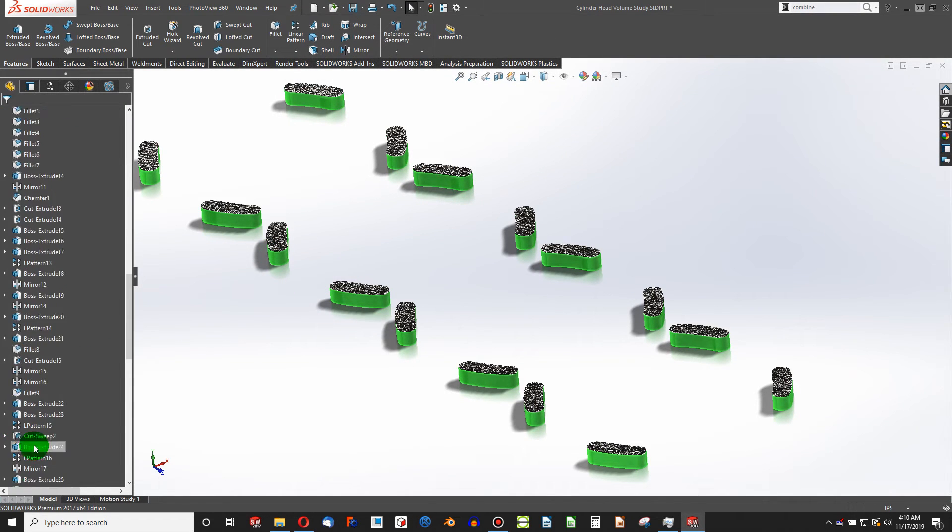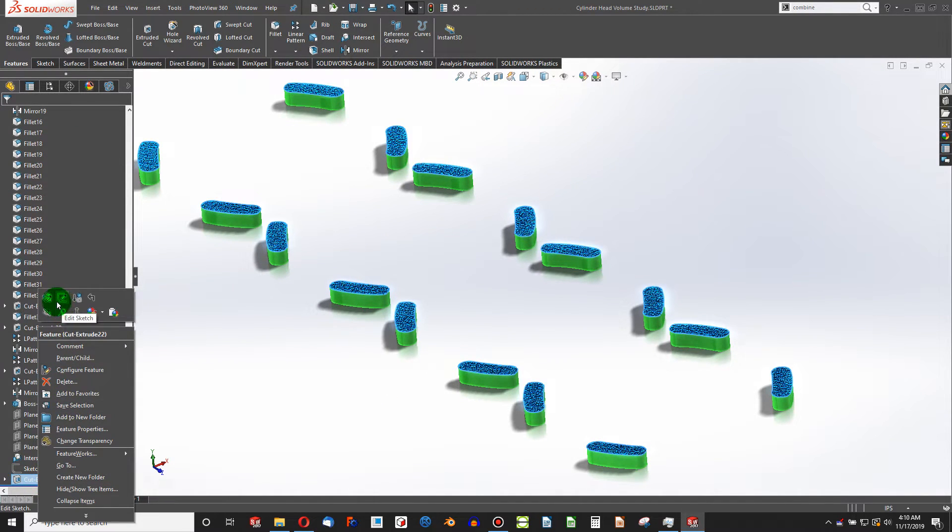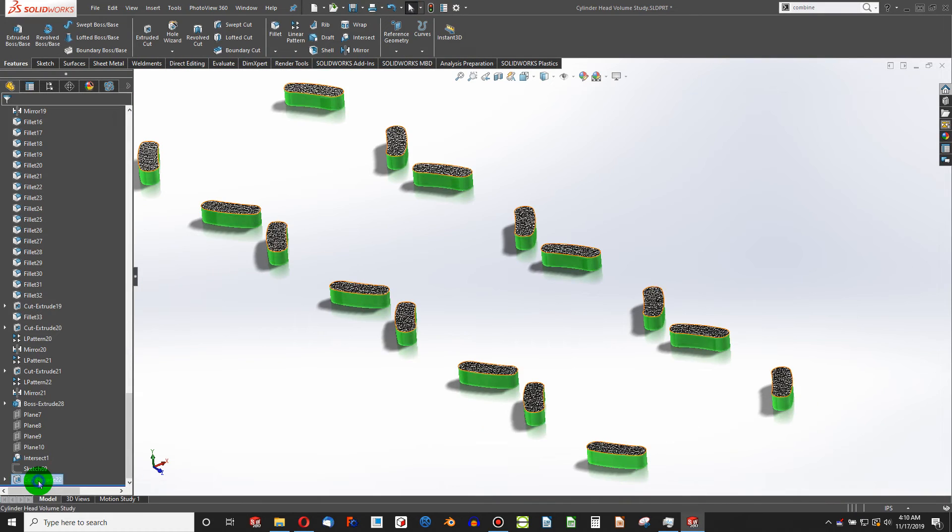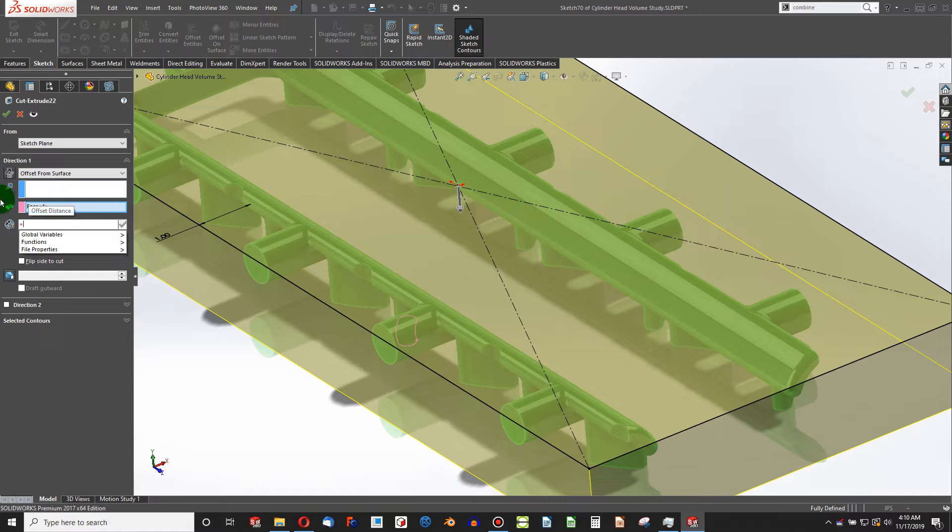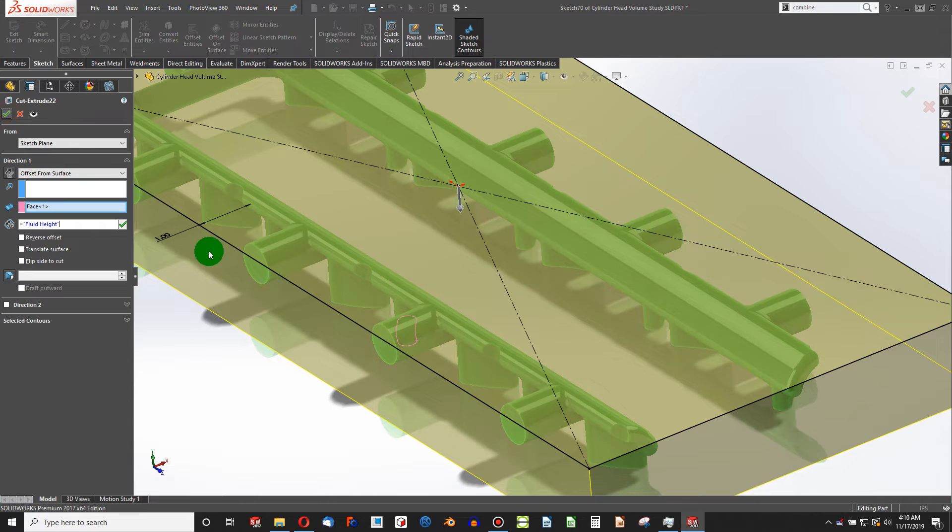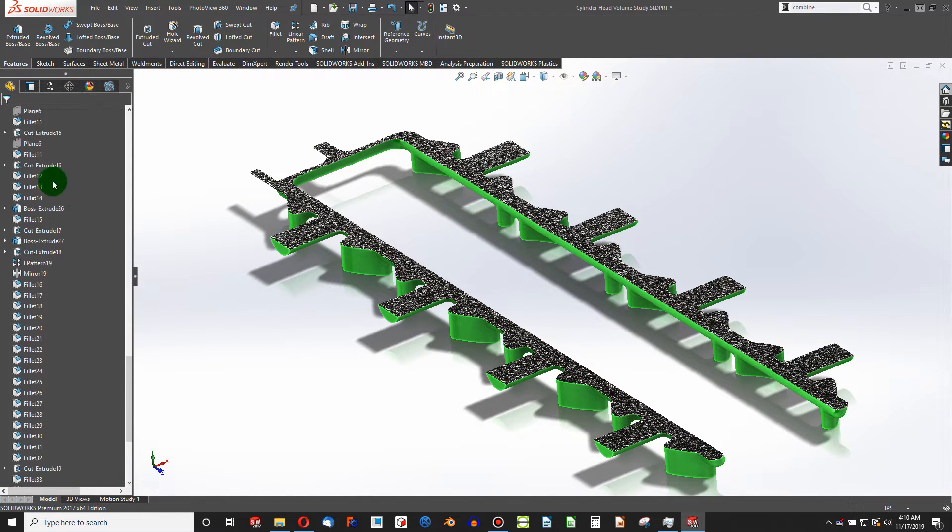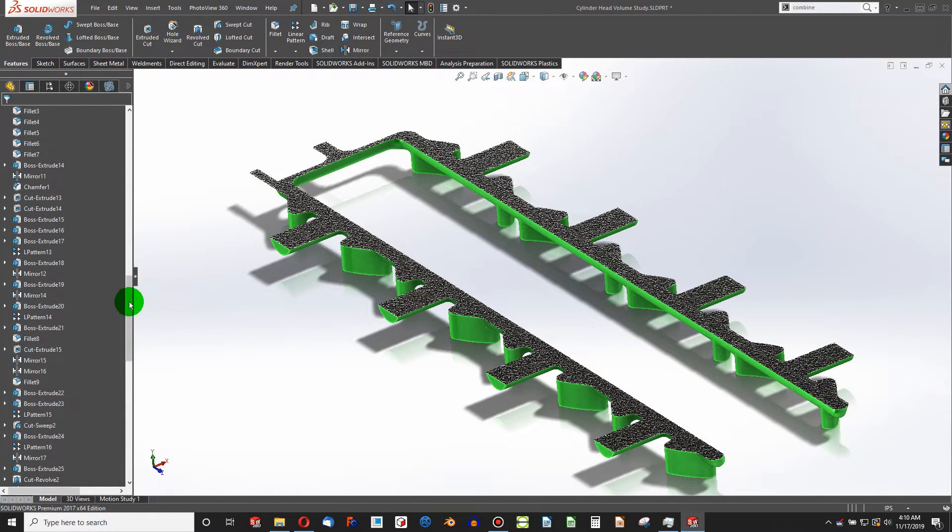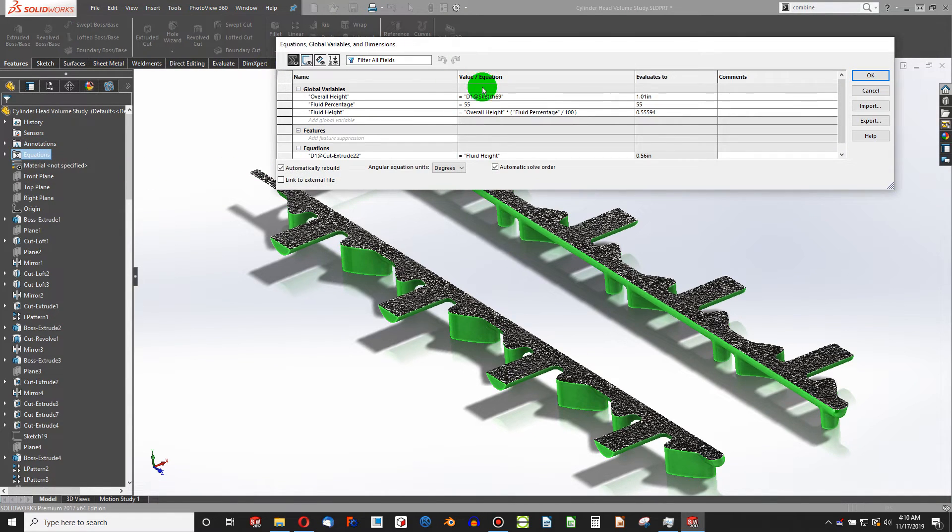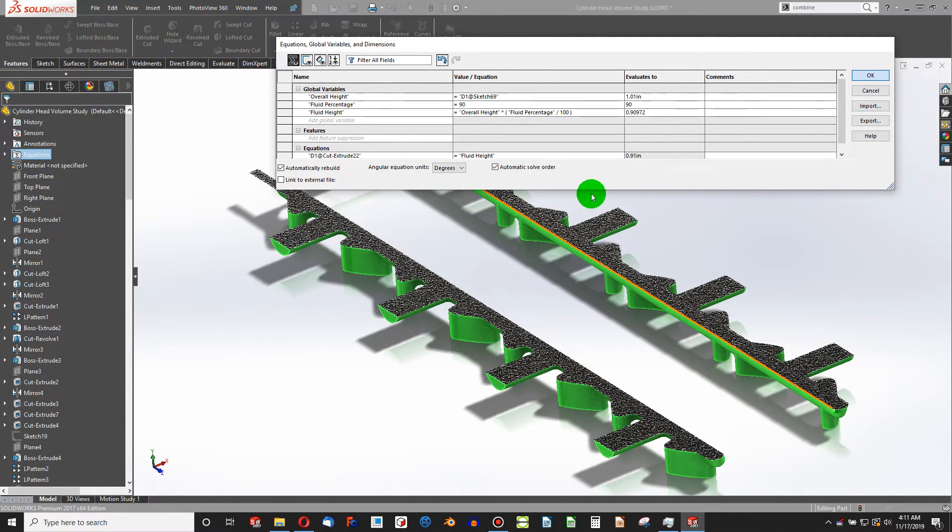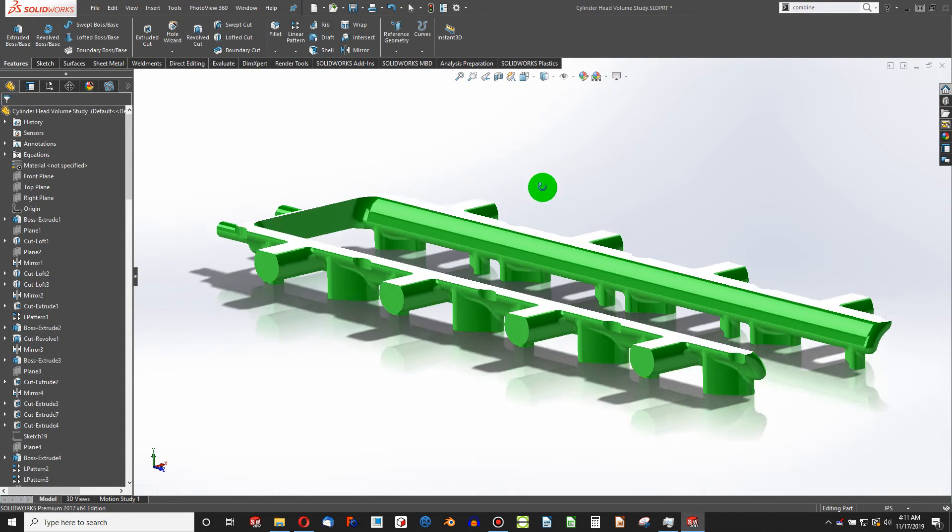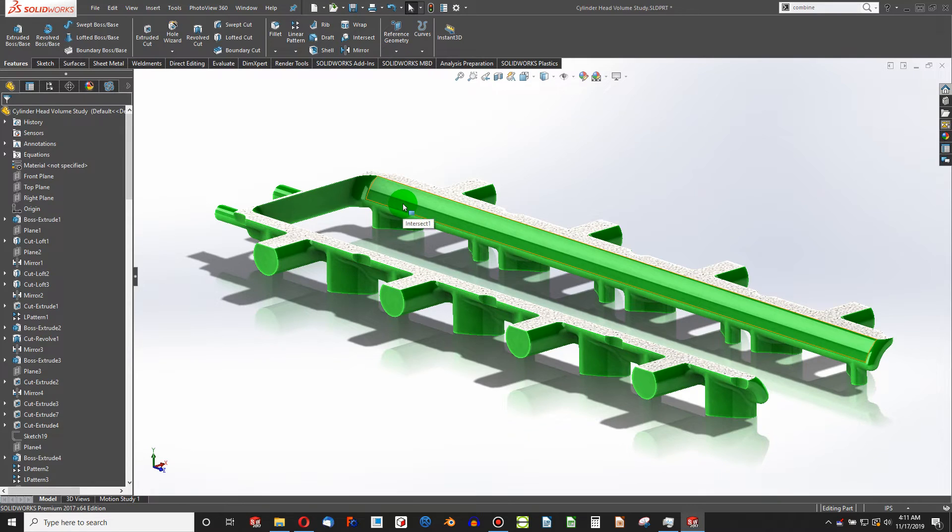After I say OK, we're going to go all the way back down to our Cut Extrude. We're going to edit feature. And now we're going to say equals global variables fluid height. And that bought us the ability to specify a percentage instead of a height. So if I want to be 90% full, now I immediately update to 90% the capacity of the fluid volume in our cylinder head.